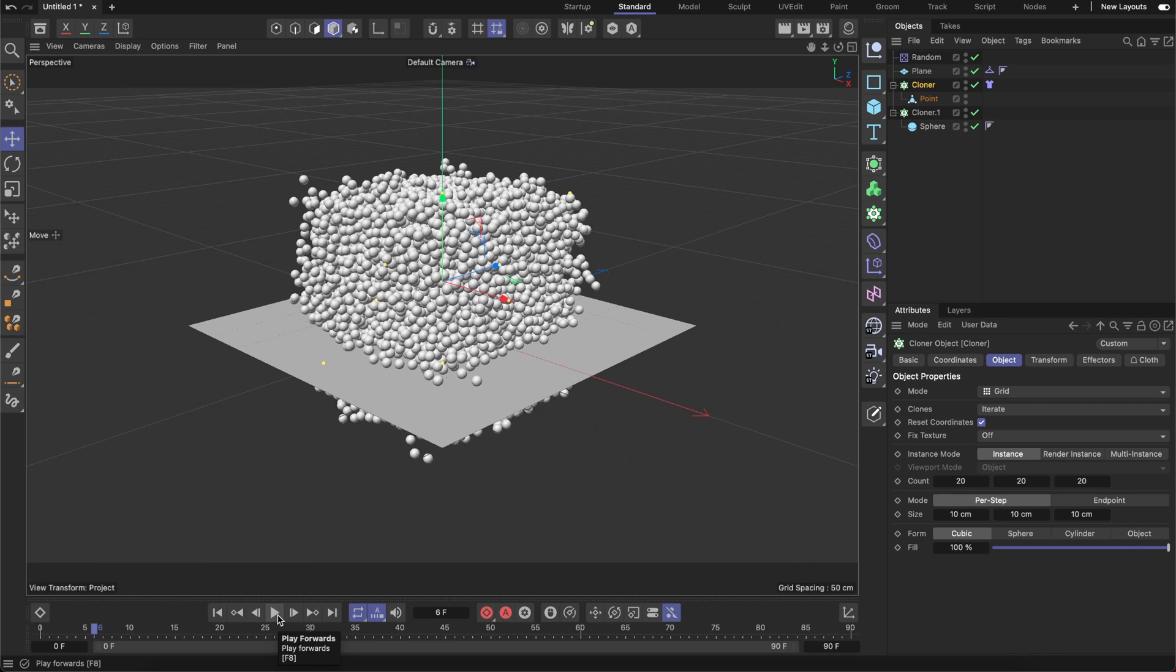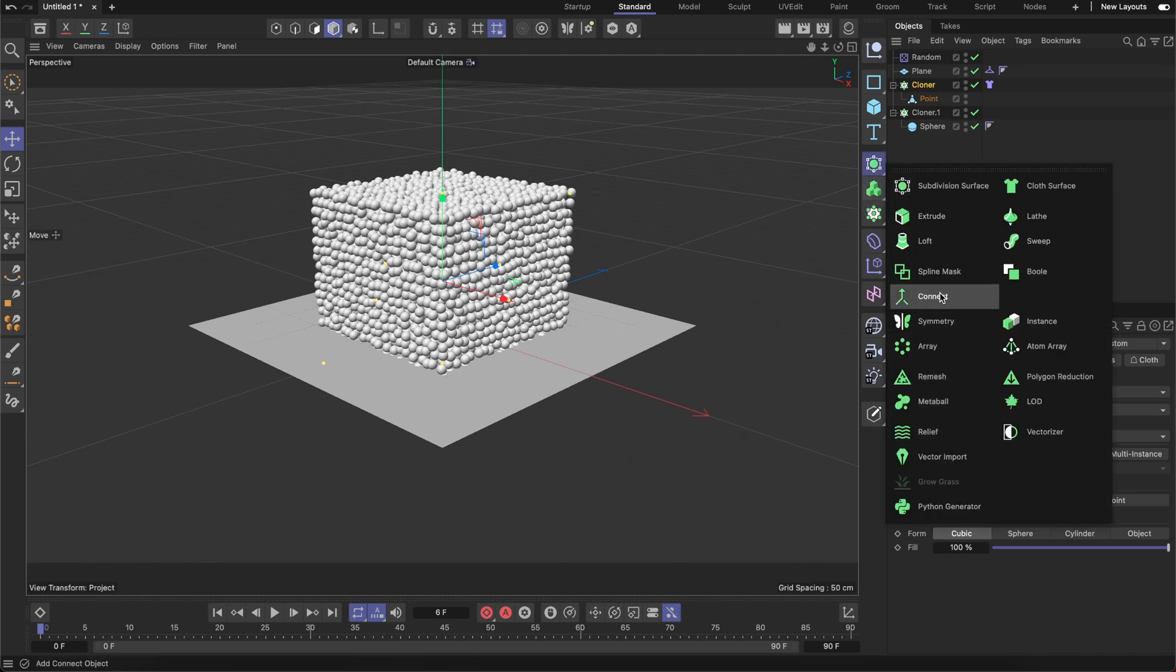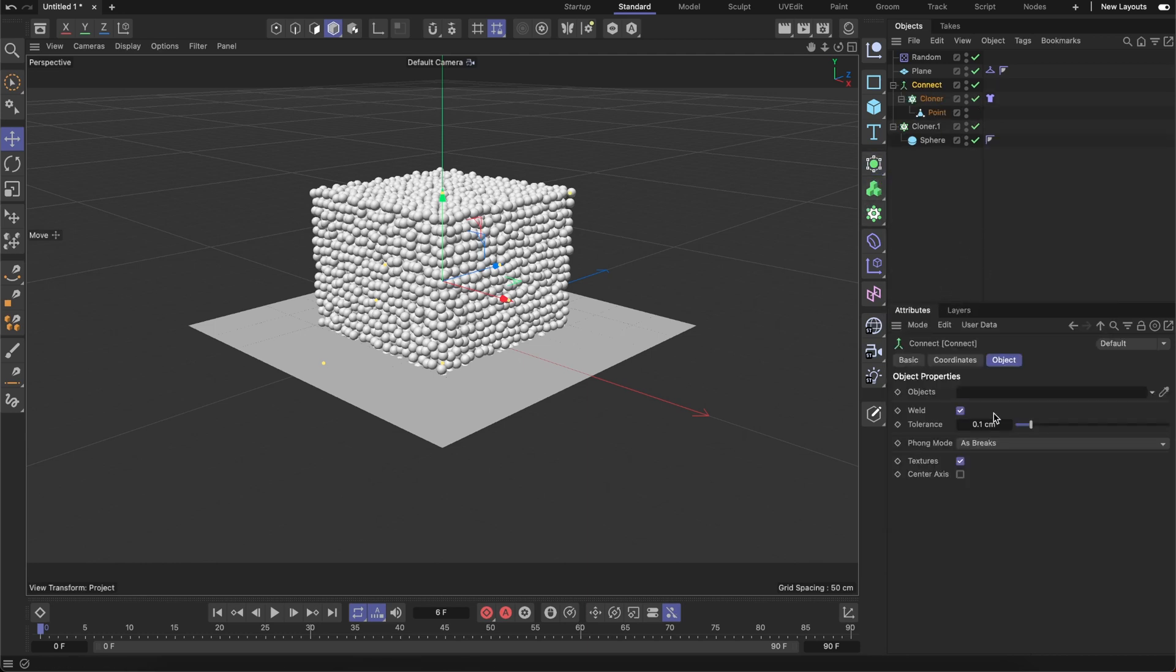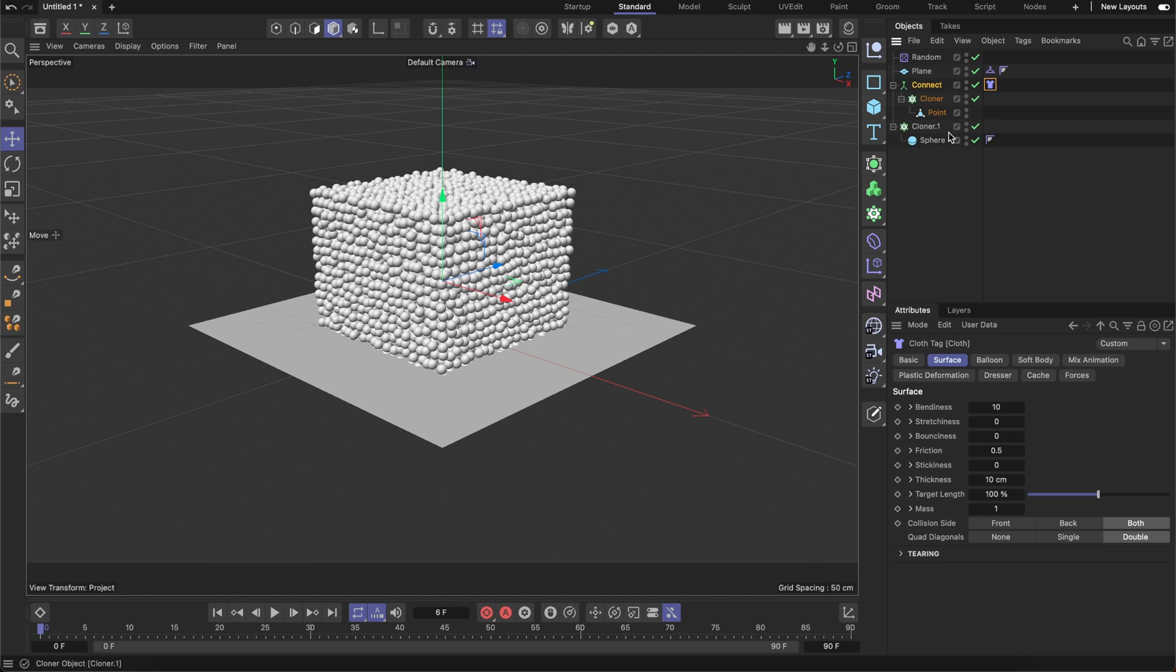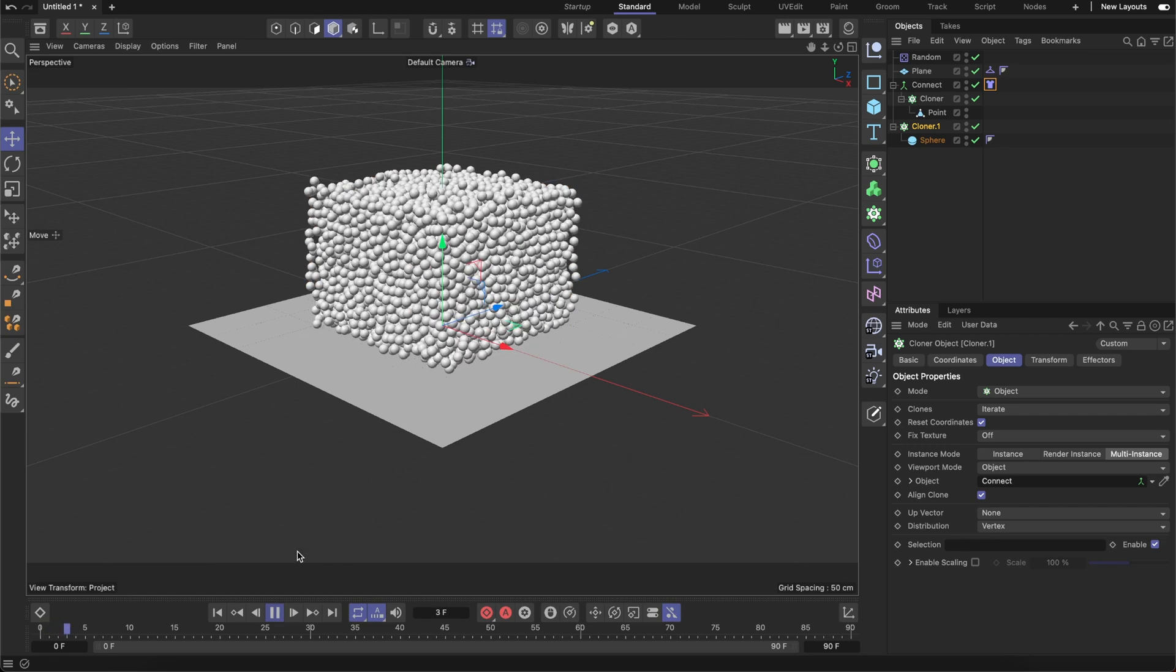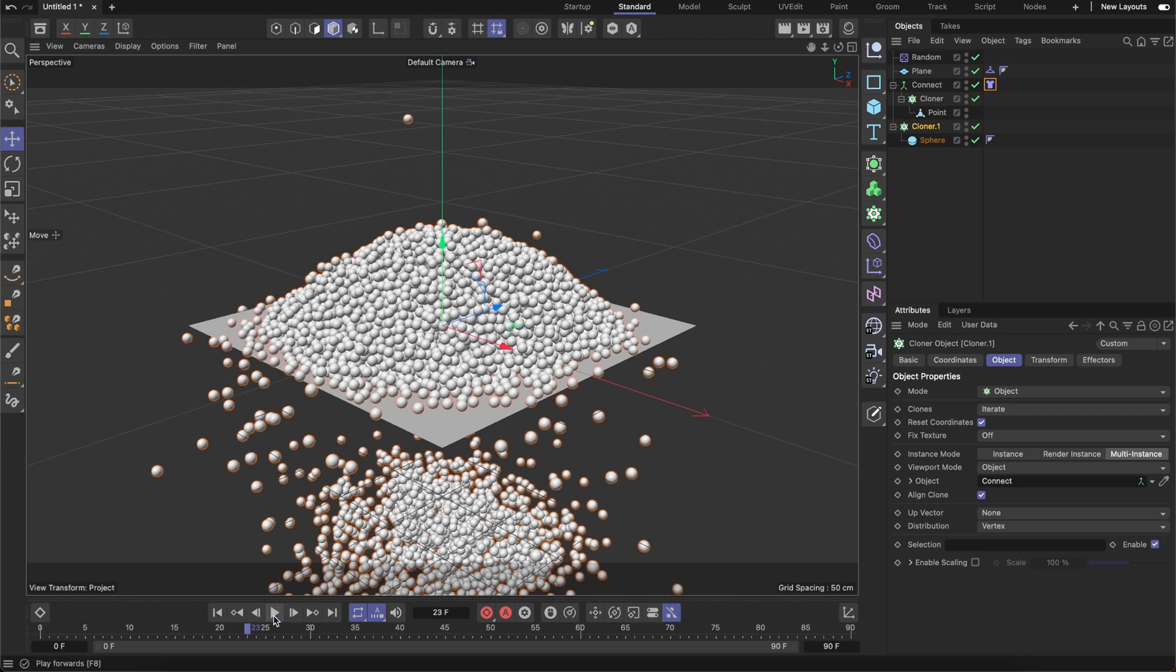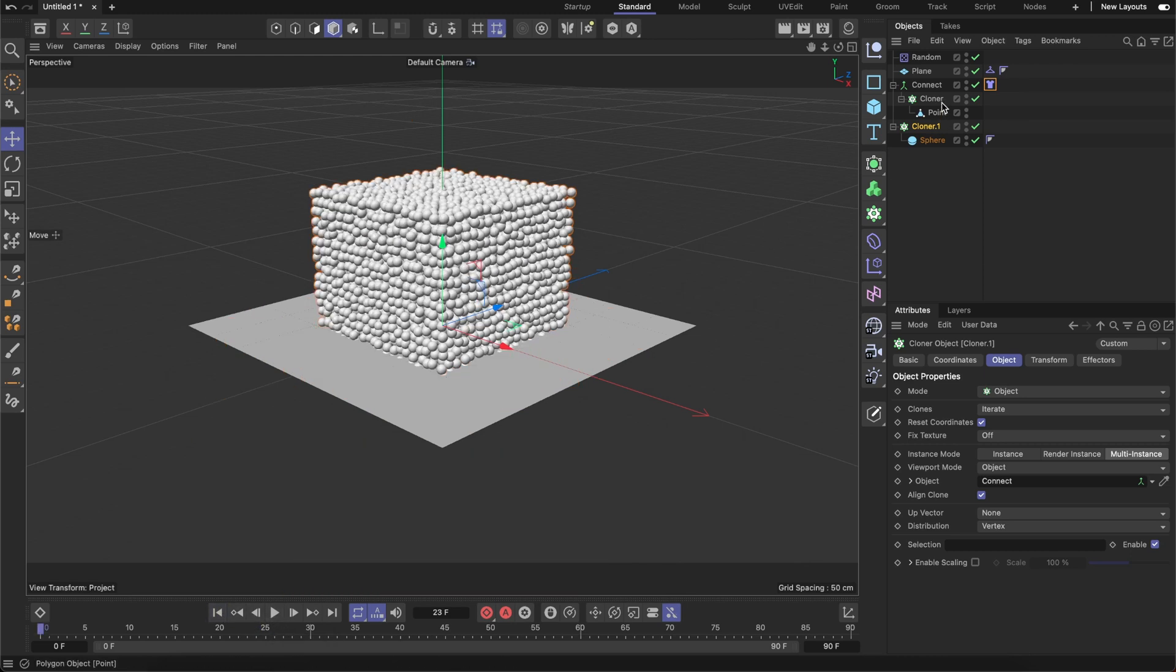But instead we can try a different approach with single object which contains multiple points. To do it I just need to wrap this cloner into a connect object. Just don't forget to disable this weld checkbox. I will shift the stack over here. And this cloner is going to clone spheres over the connect object. And right now, if I hit play, need to wait a bit. If I hit play, you see how simulation quickly updates. And actually that's a good approach.